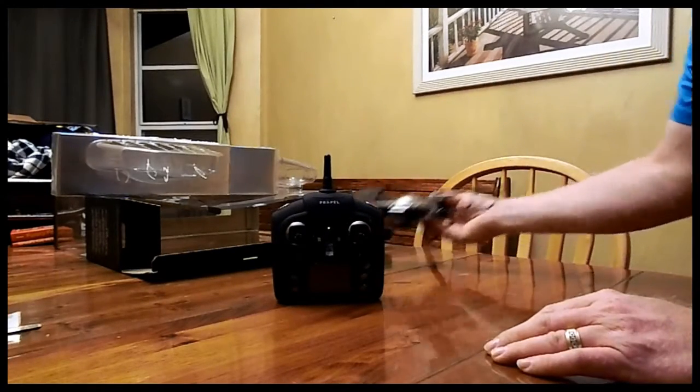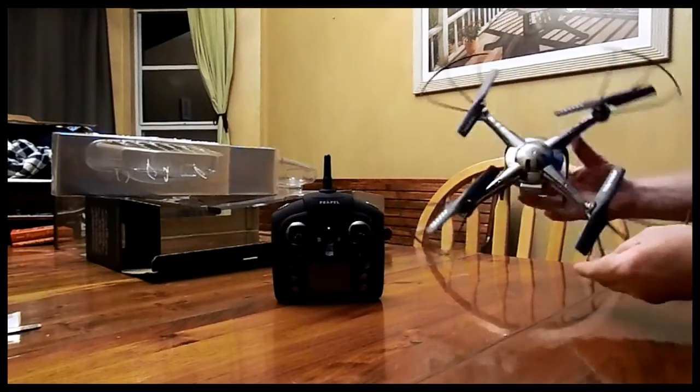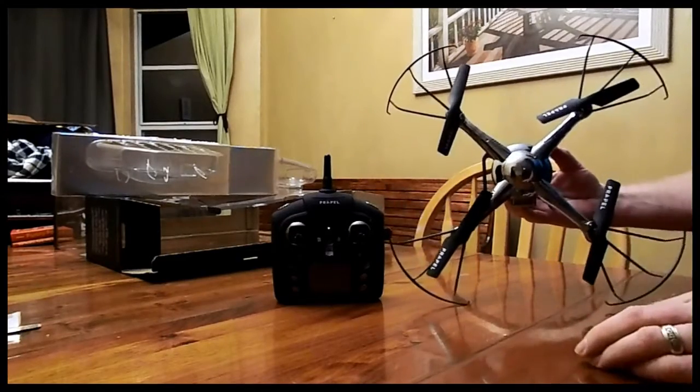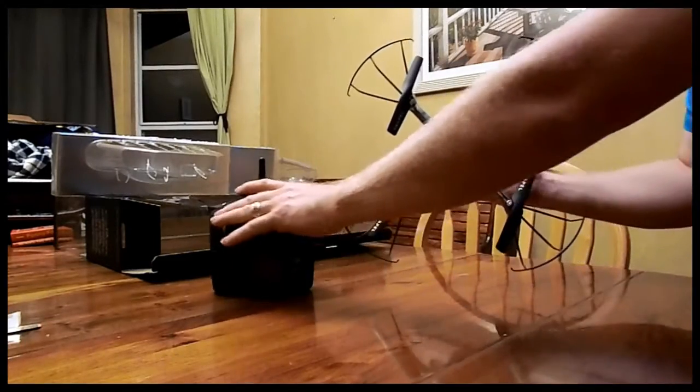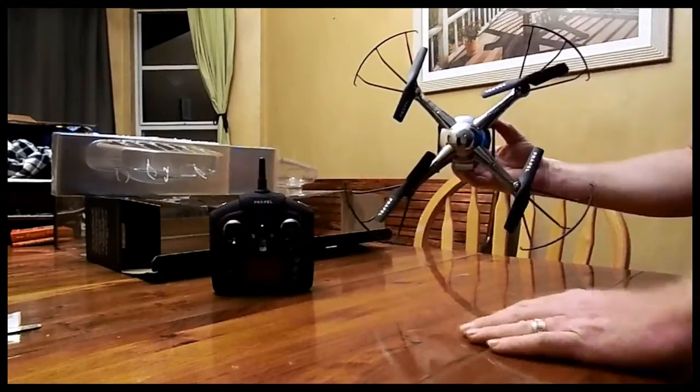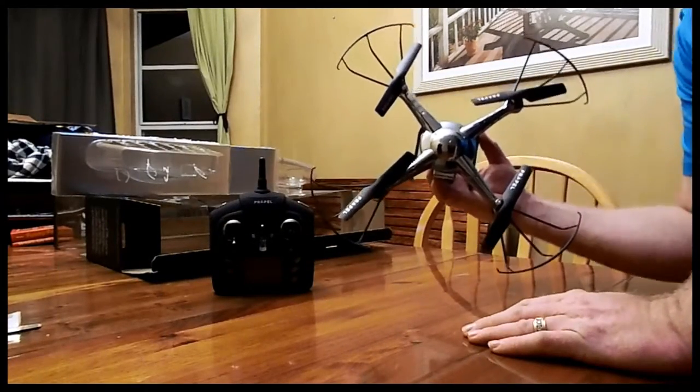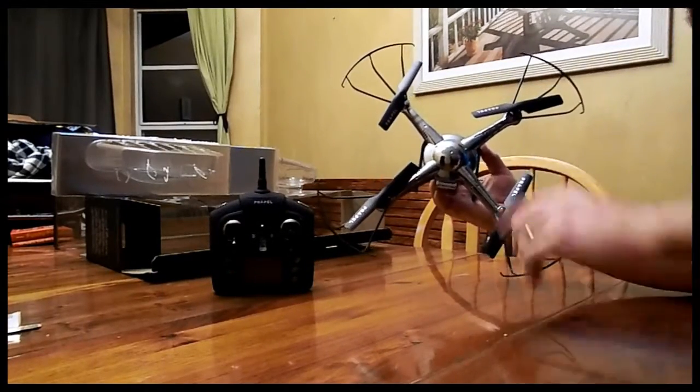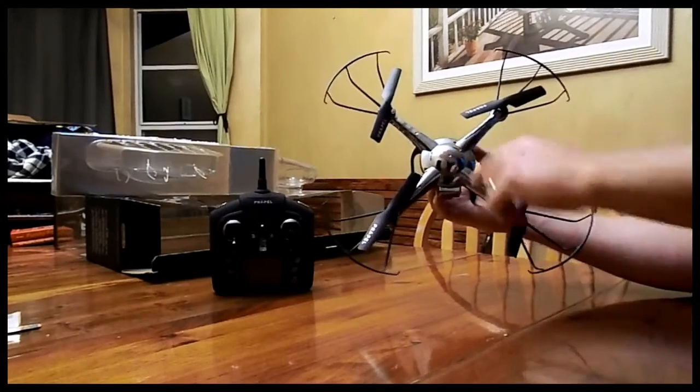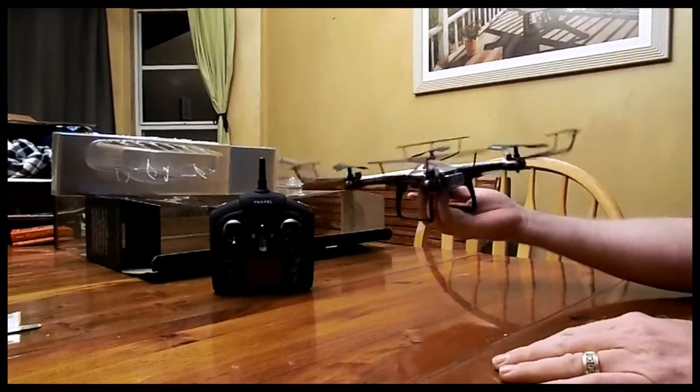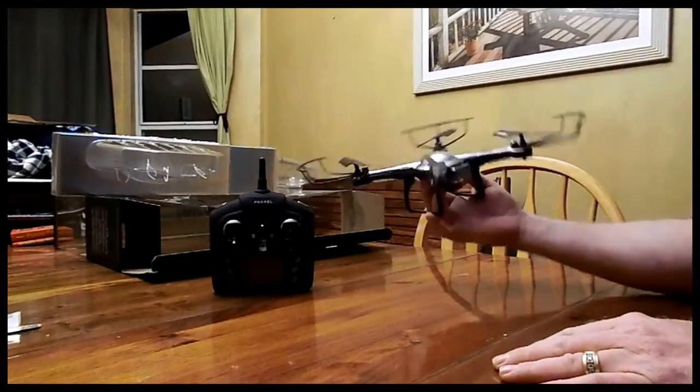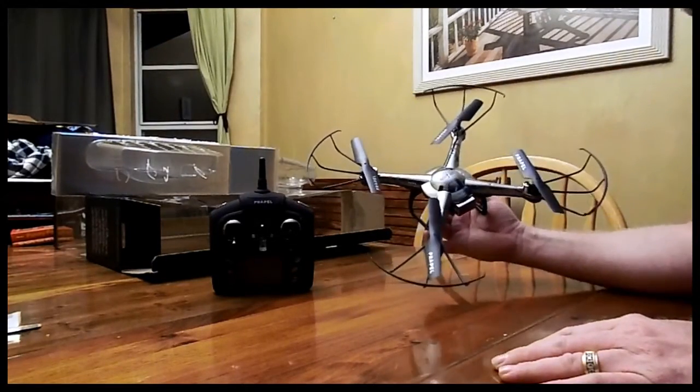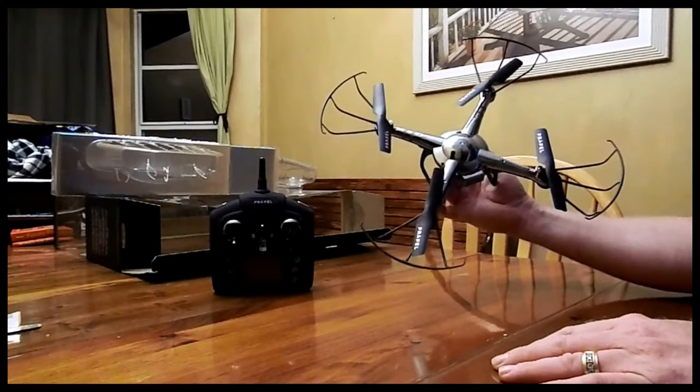So, there it is. The little Propel Cloud Dancer. Oh, sorry, Cloud Rider. Little camera, got a little picture of the crowd. This one's in chrome. I think they came in different colors. So, we'll have to test it out and see how well it works.